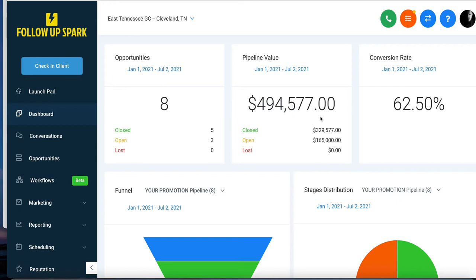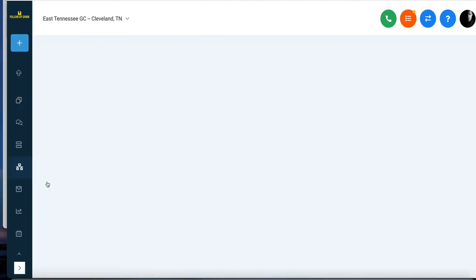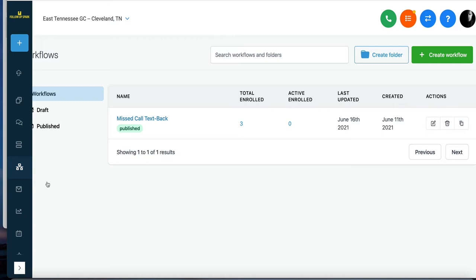In this video, we're going to give you a quick overview of how to use workflows. I'm in a dashboard right now, and I simply click on the left-hand side to go to workflows.